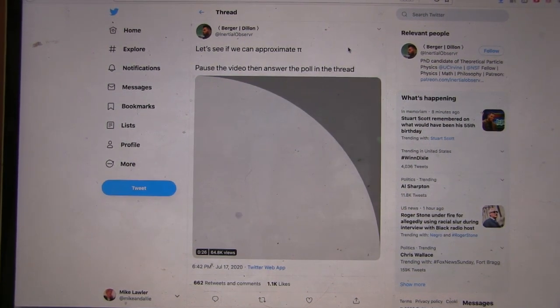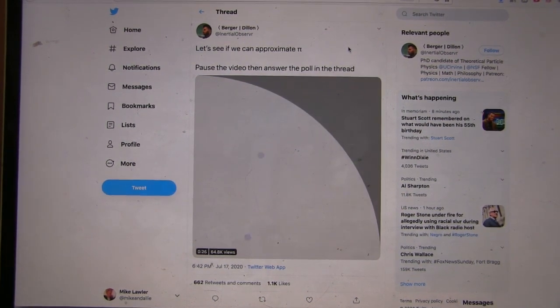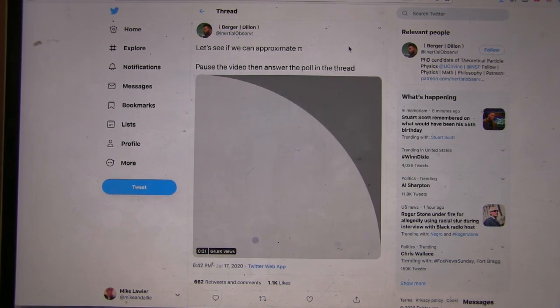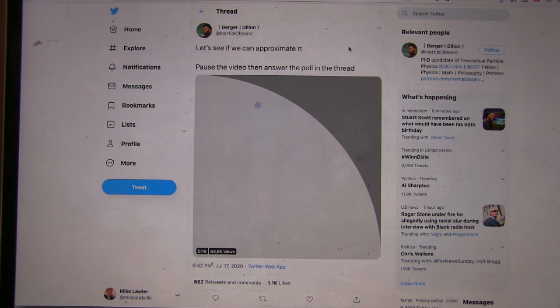Good morning. Welcome to Math 1101. Our Twitter friend Dylan Berger made a really neat simulation here.